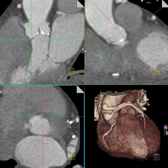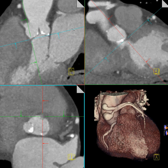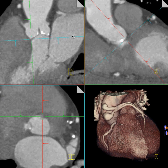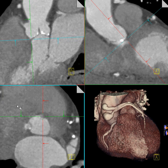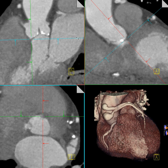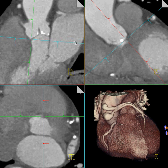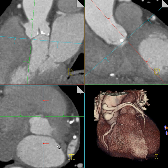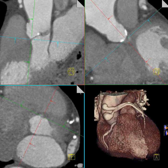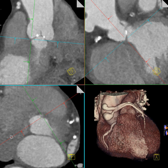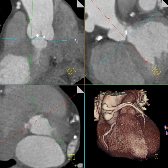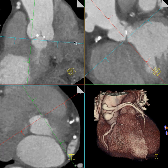Now turn to the upper left-hand image. Grab the reference line that indicates the position of the lower left-hand image, and turn it up and down to identify the non-coronary cusp. Align the lower left-hand image exactly with the lowest point of the non-coronary cusp. Then turn the reference line that indicates the position of the upper left-hand image to intersect exactly with the lowest point of the non-coronary cusp.